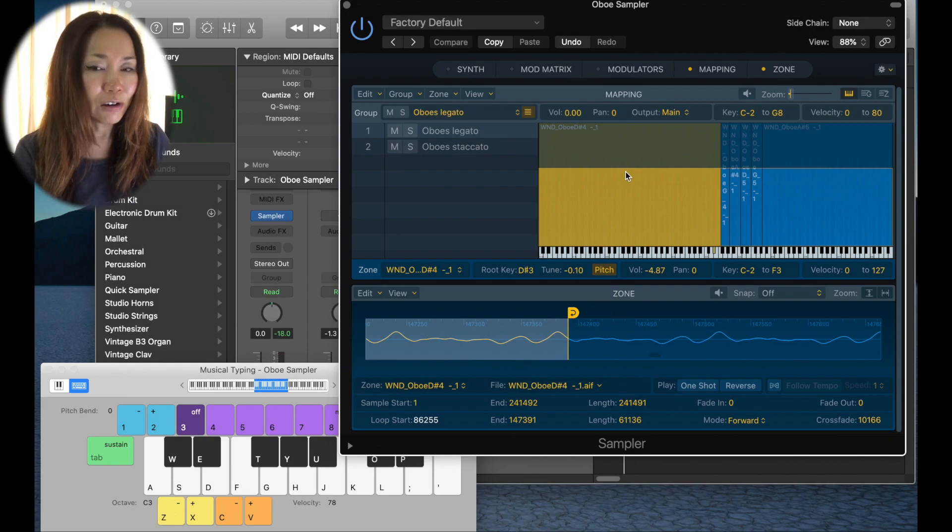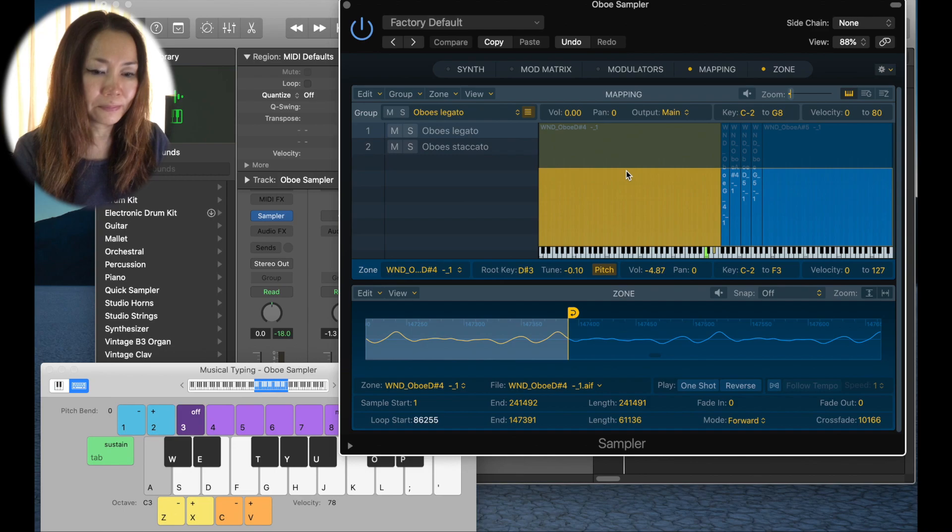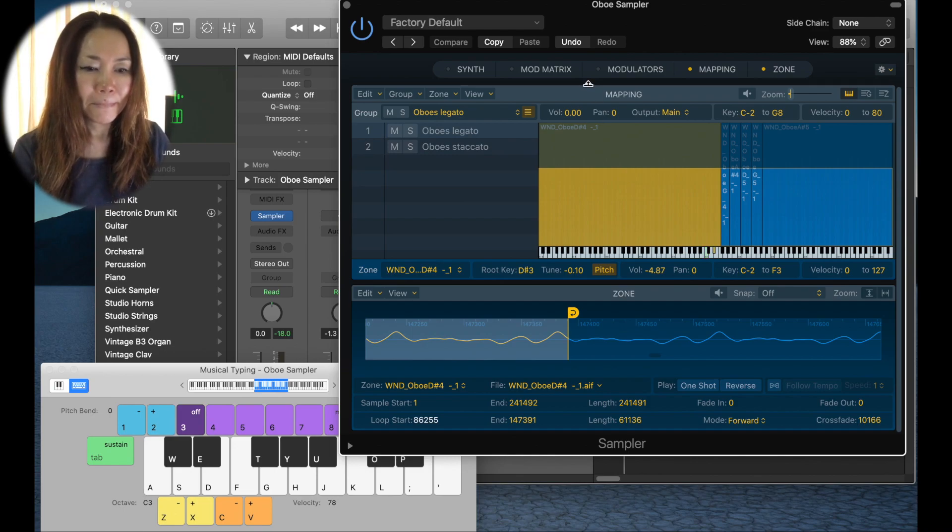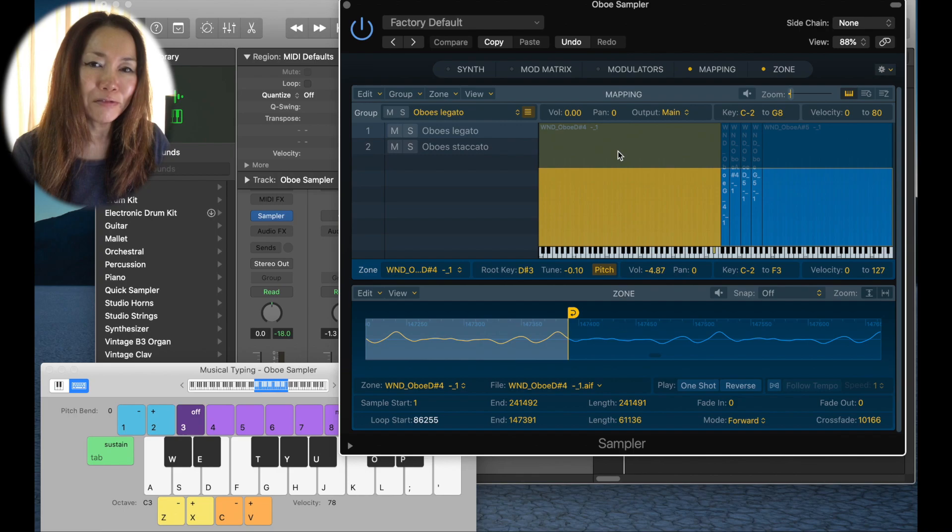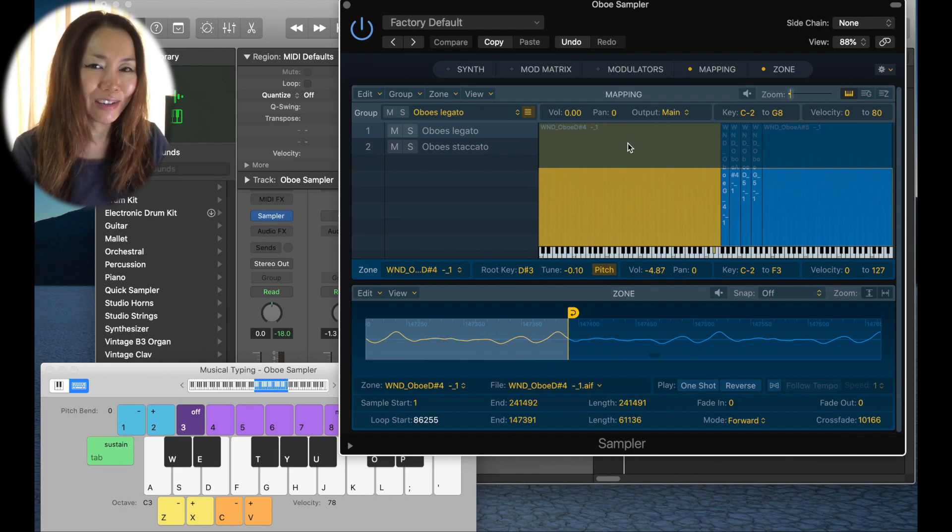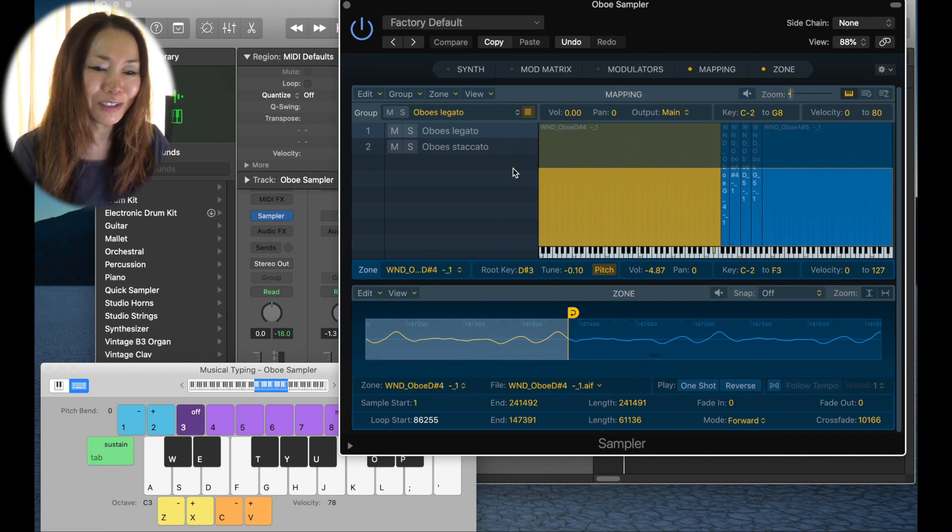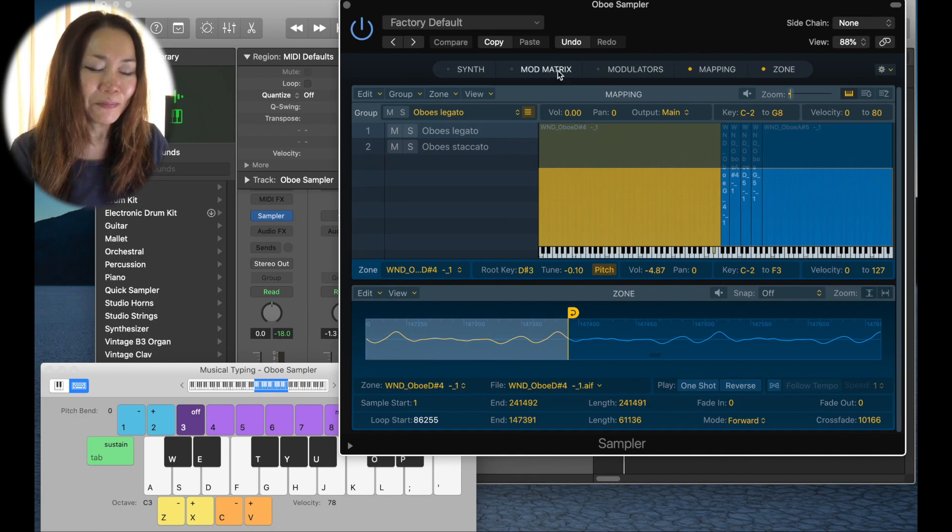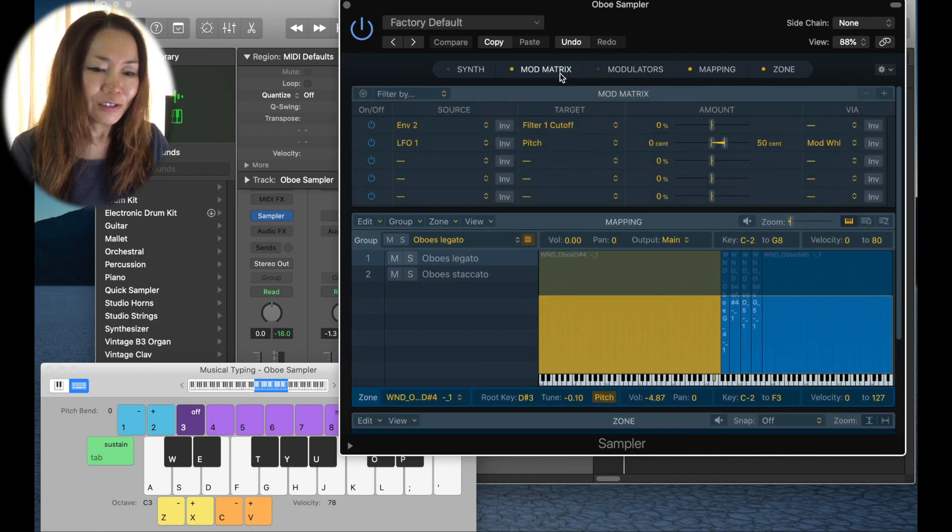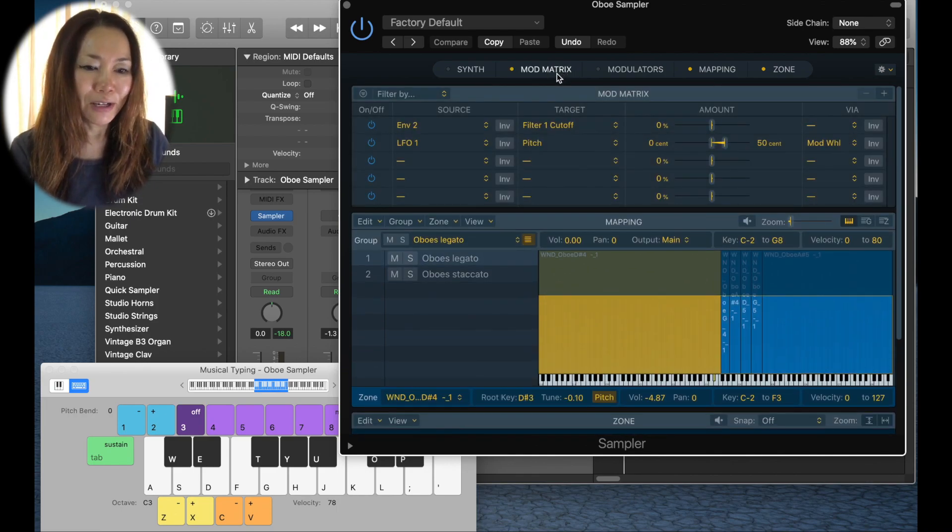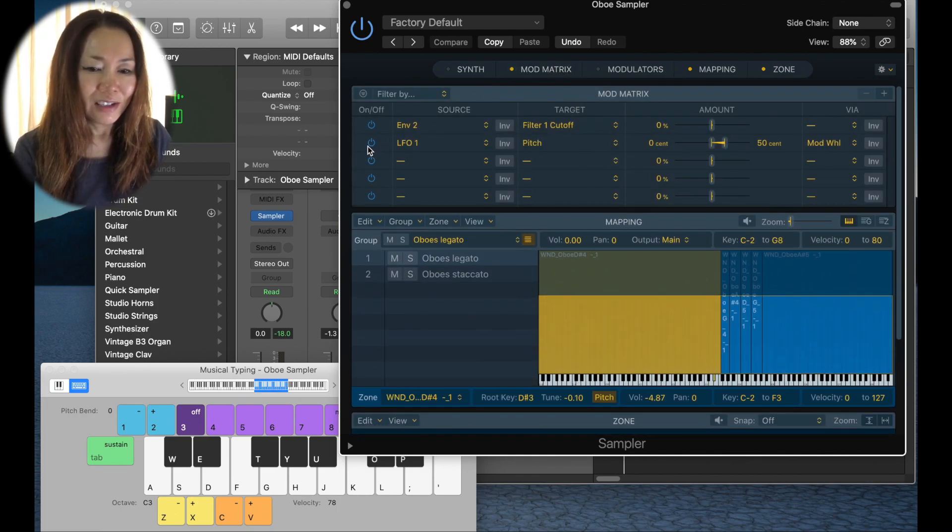So that's our oboe sound that is looped. But I want to add a little bit more vibrato to it. I'm not happy with the vibrato I have right now. I need a bit more. What do I do? I go to mod matrix.